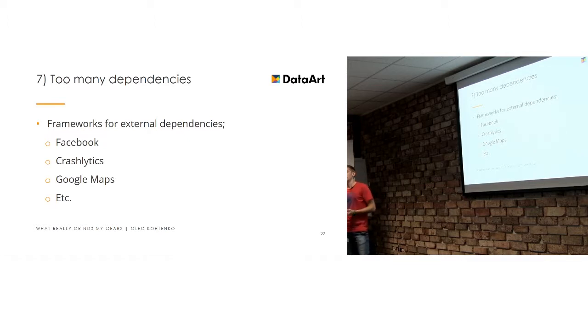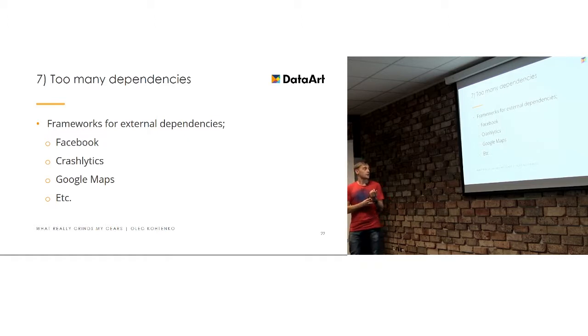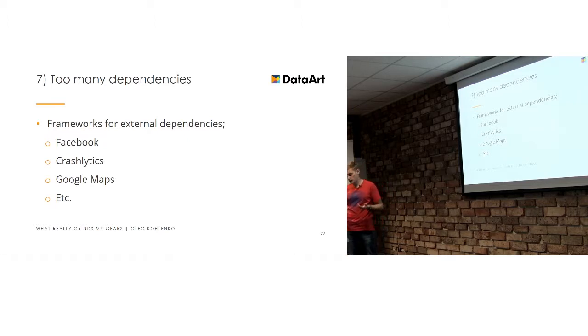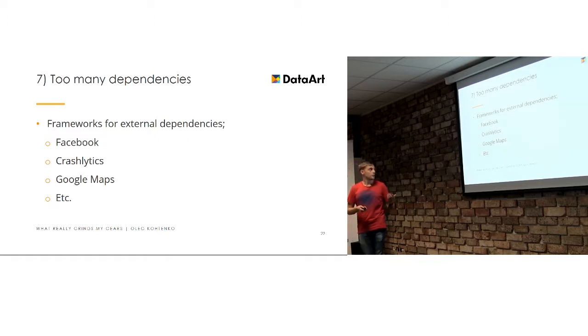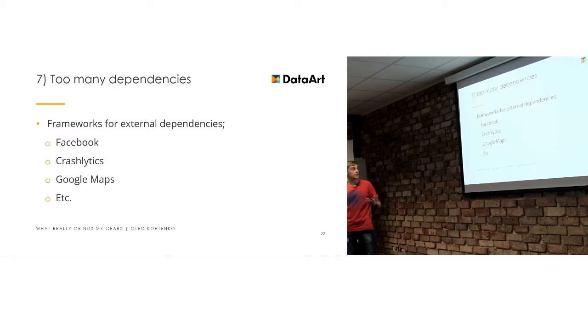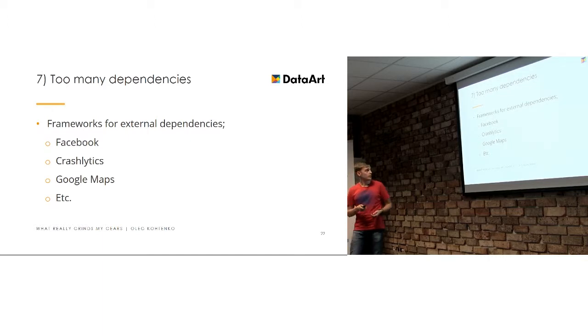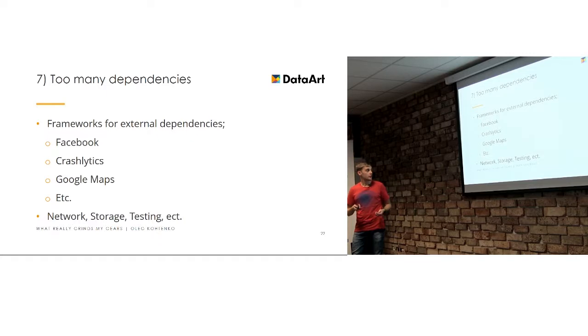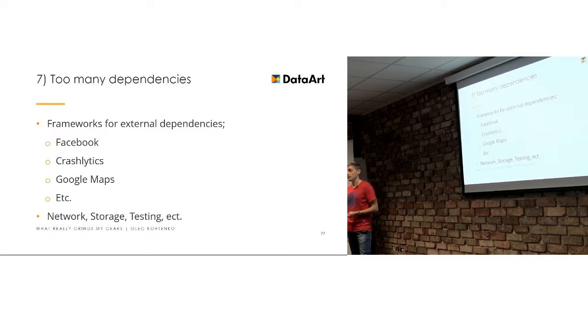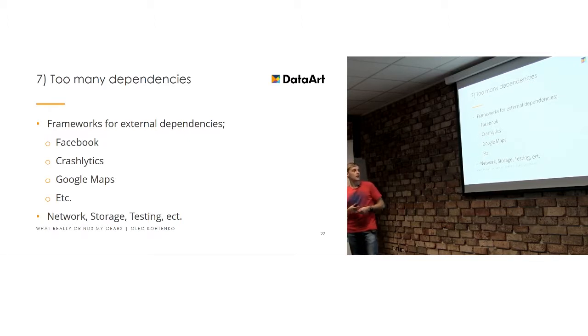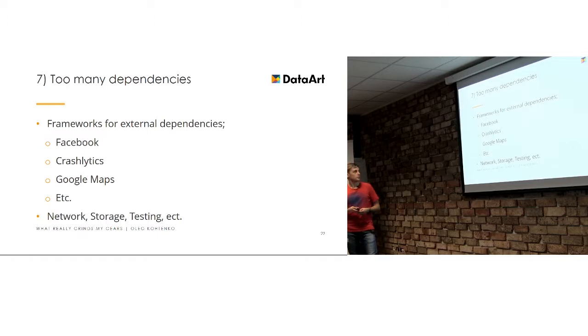Many people try to avoid usage of any external dependencies. For example, it's a good practice to use them with external services such as Facebook, Crashlytics, whatever, because they know what they're doing and you will use this dependency as long as you use their service. If their service aren't required anymore, you can just omit it. So, use them for external and use them for something well-tested such as network storage and testing, definitely.